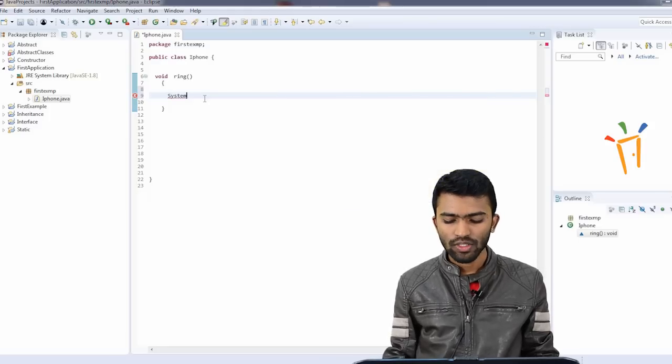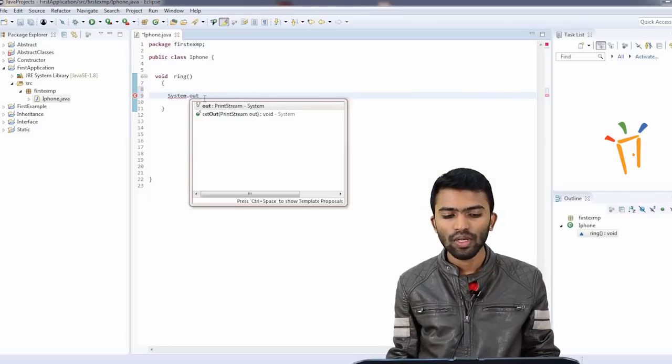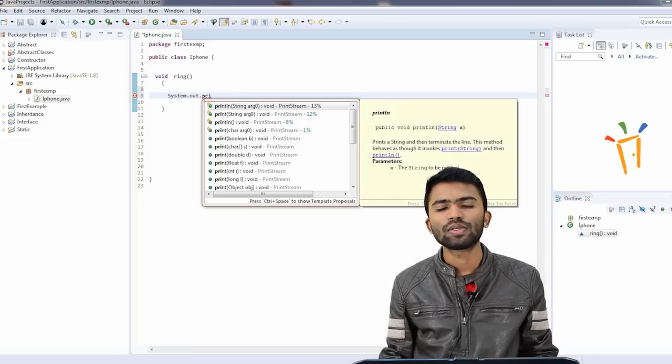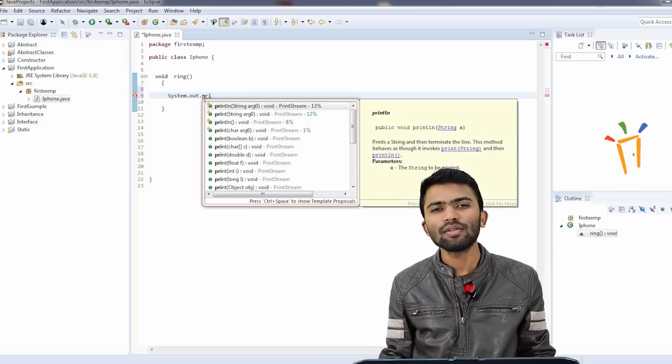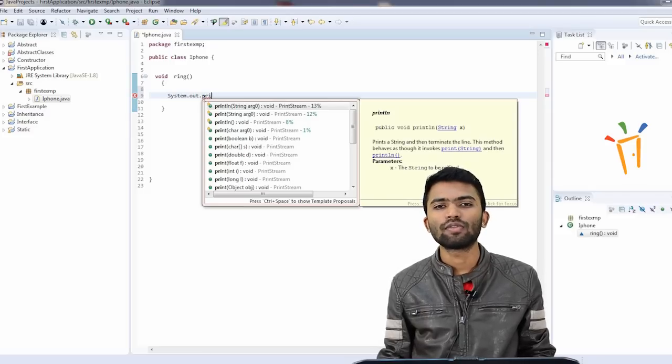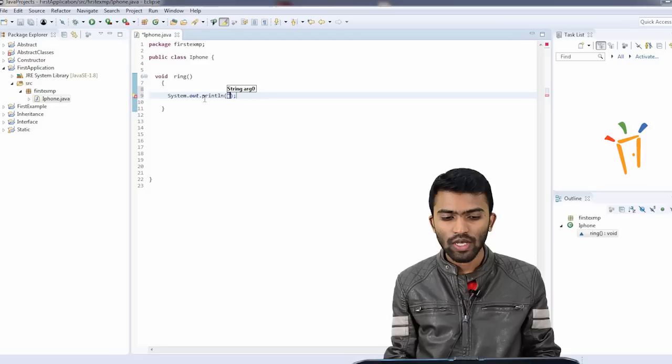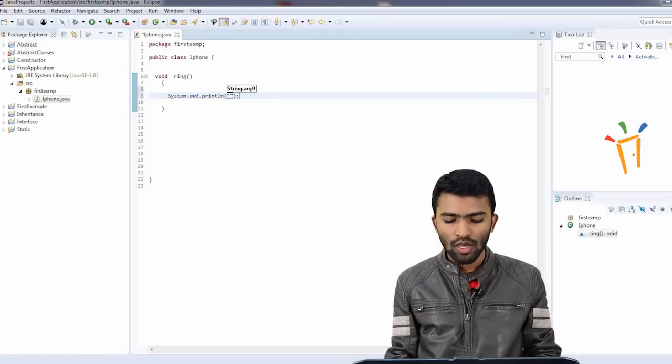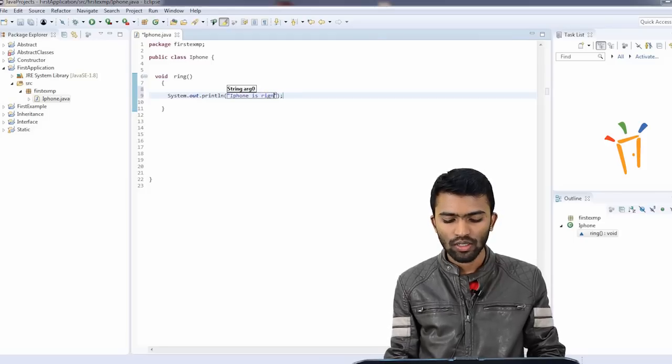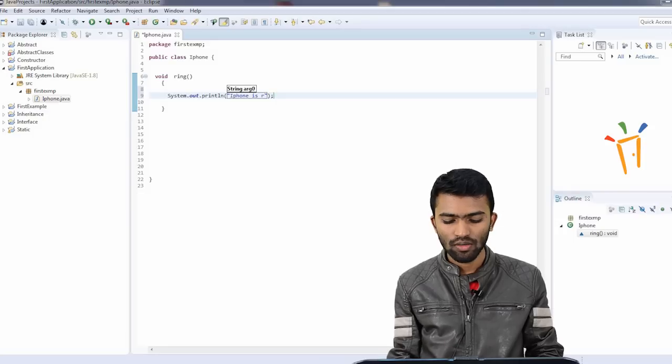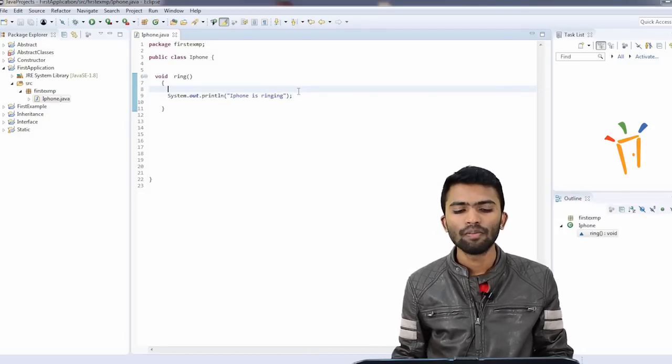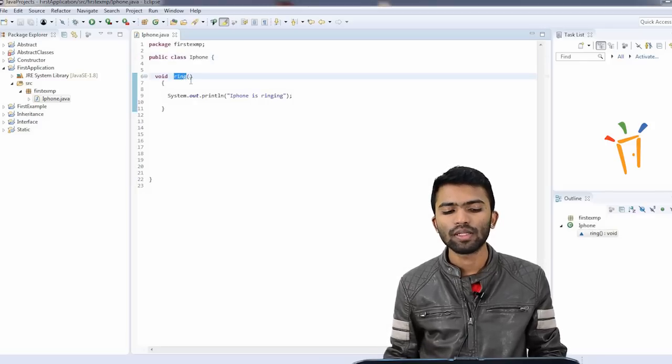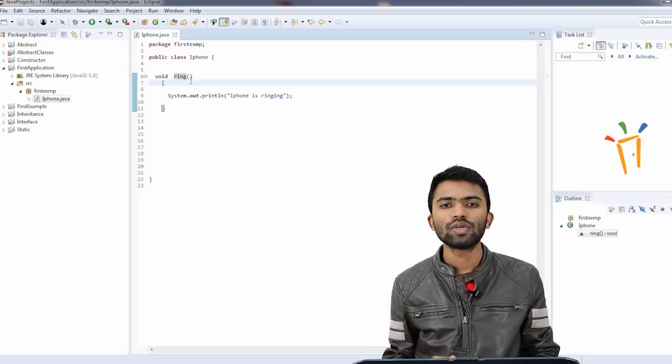So I'll try to create a simple statement. This is default Java syntax, which is used to print anything. Whenever we want to print something in Java, we use System.out.println. This is the basic syntax. Whenever you learn Java, this is the basic fundamental. I'll try to put something like, iPhone is ringing. I have a very simple method and a very simple class that is iPhone, and I have a very simple method that is ring.